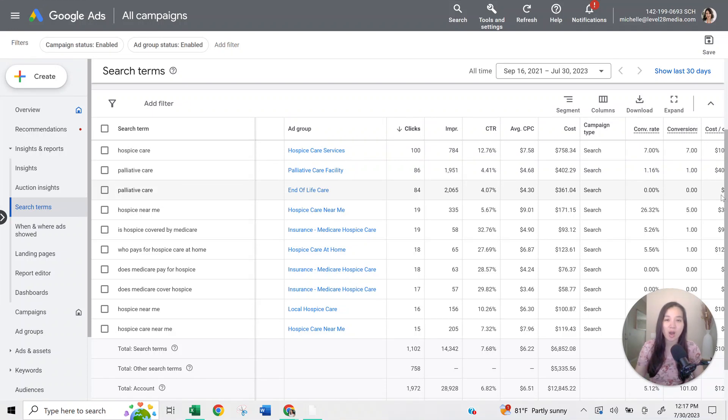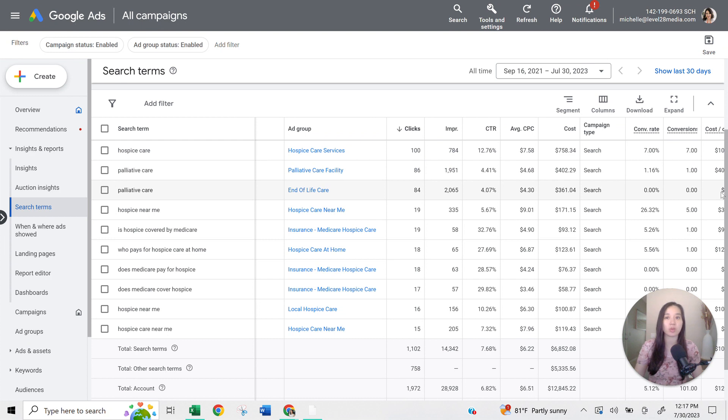In this video, I'm going to talk all about the Google search term report and why it's useful. So I'm going to give you a quick tutorial here.